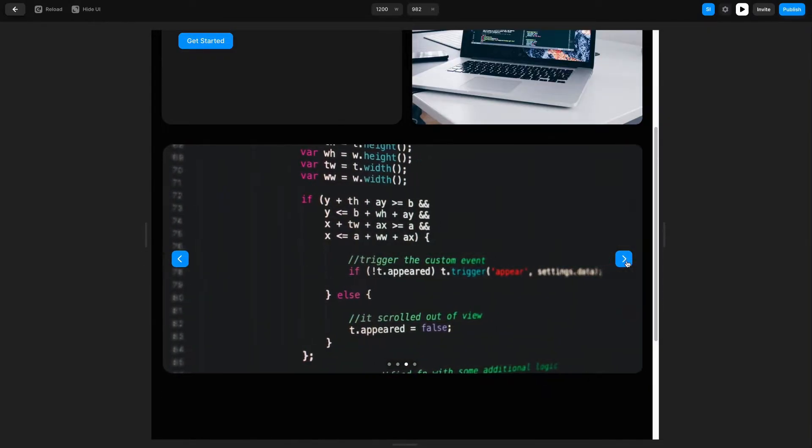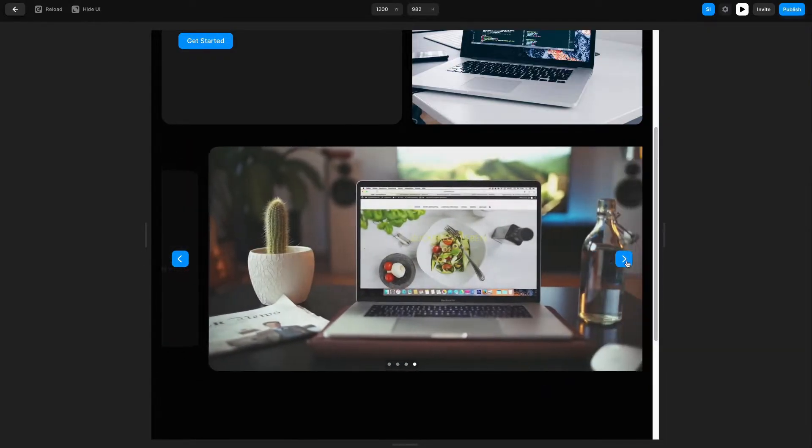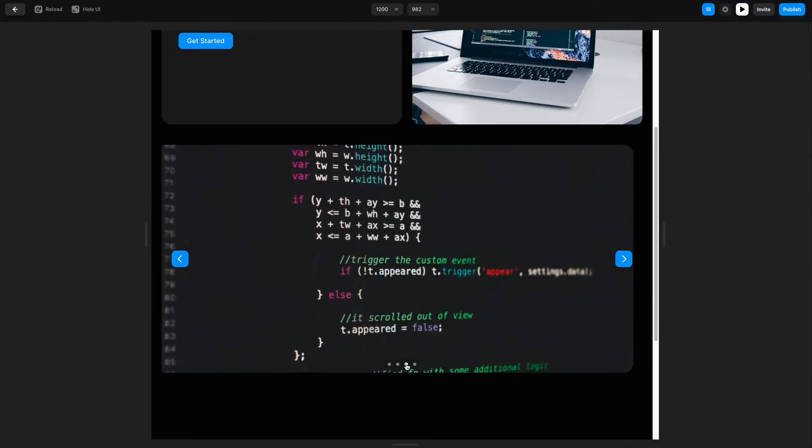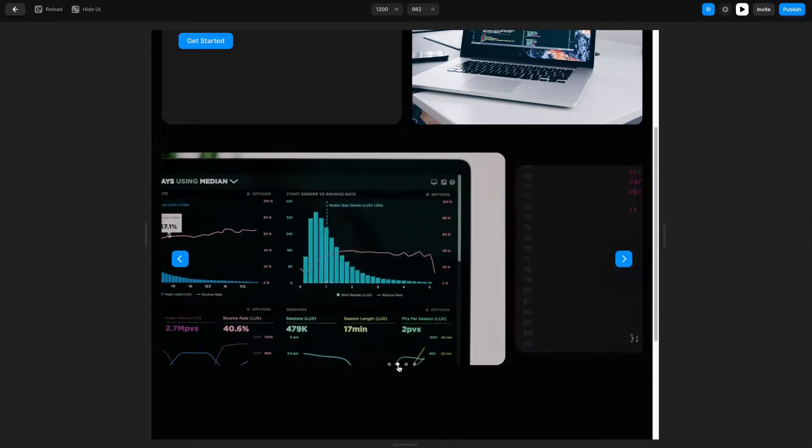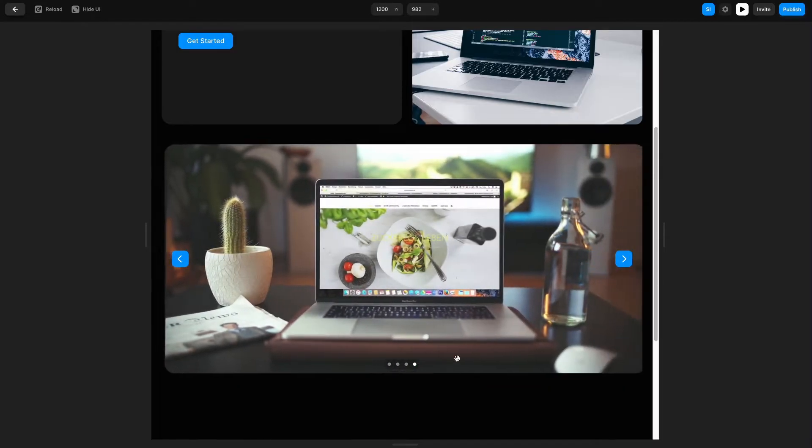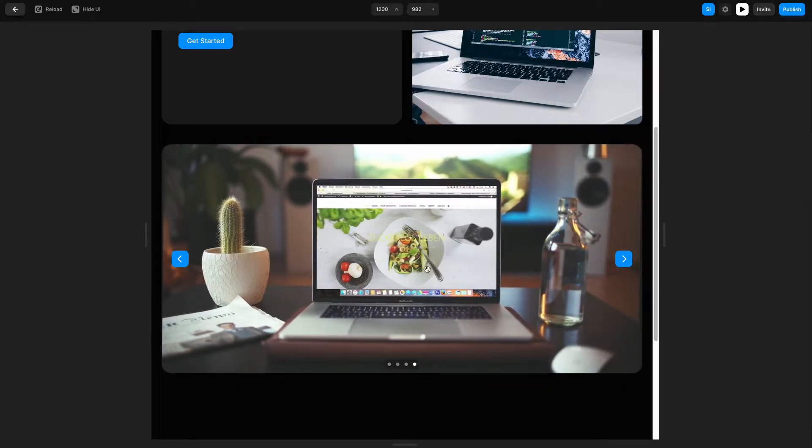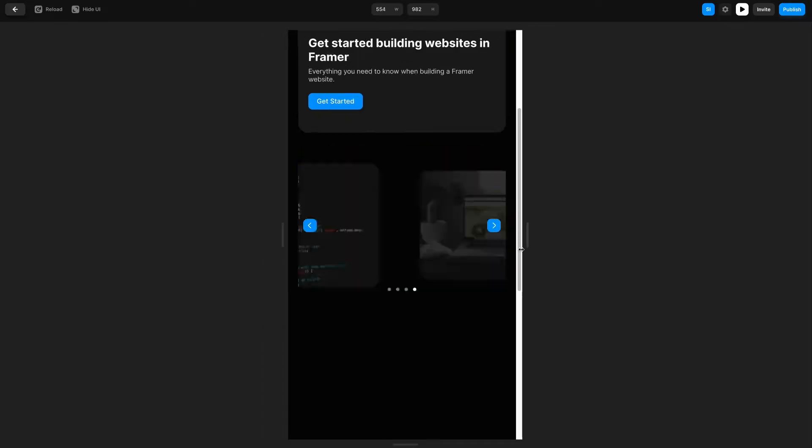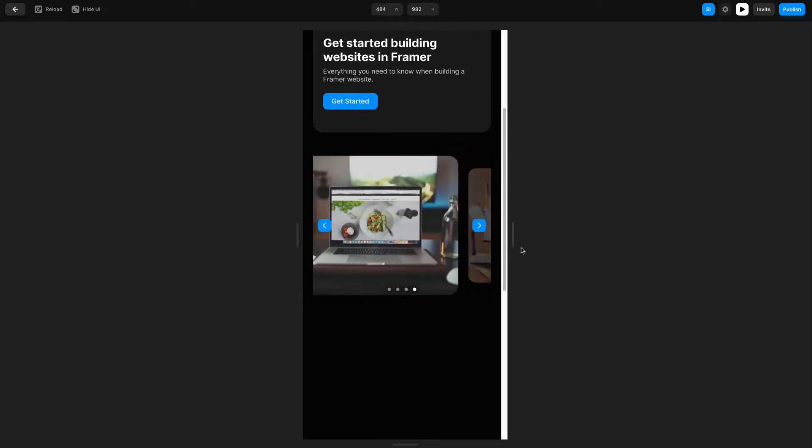This will allow you to create a set of images, easily navigate between them with arrows or the small dot components, and there will be a really nice scale-in transition when you make those adjustments. It'll work on desktop, tablet, and mobile.